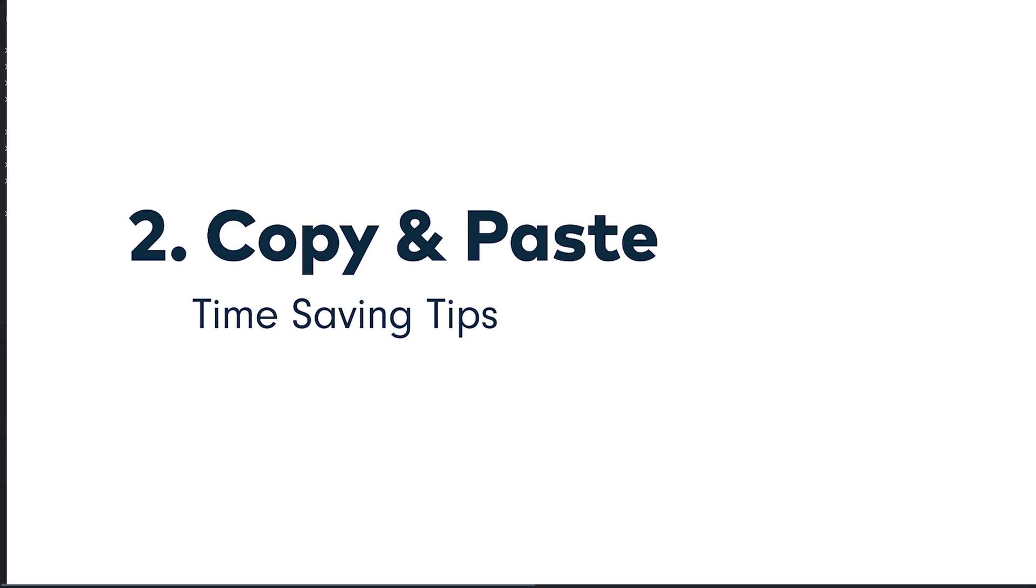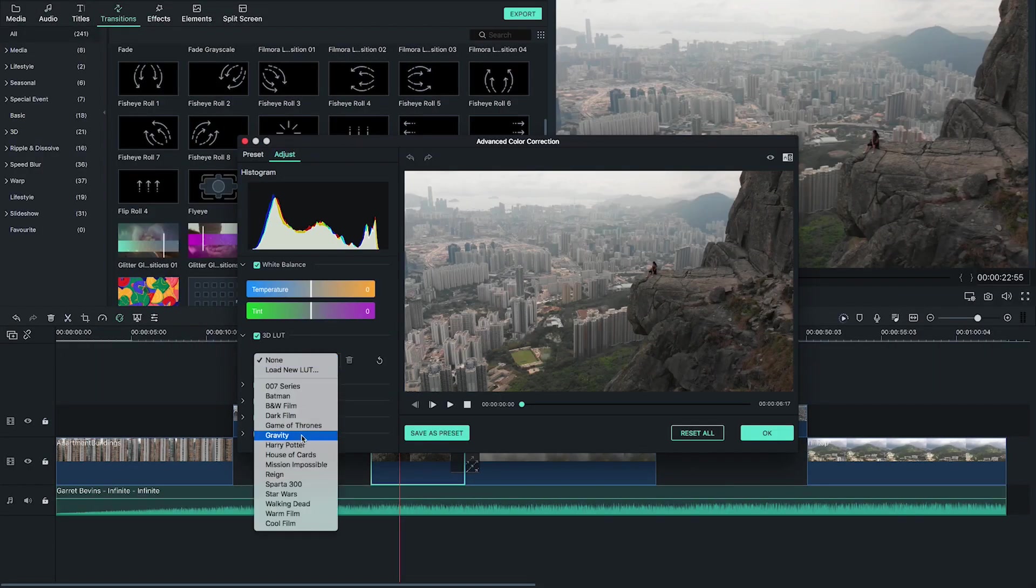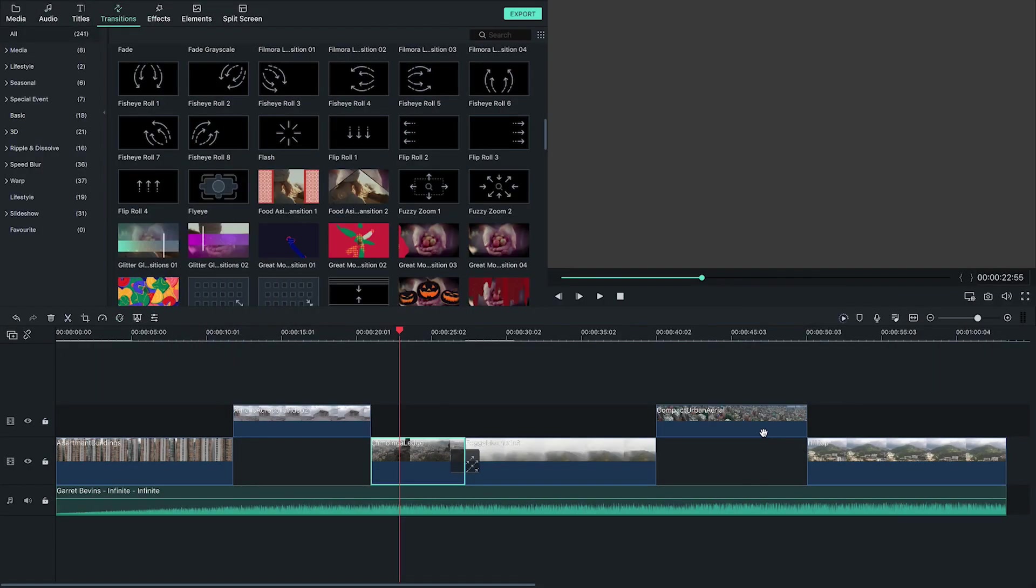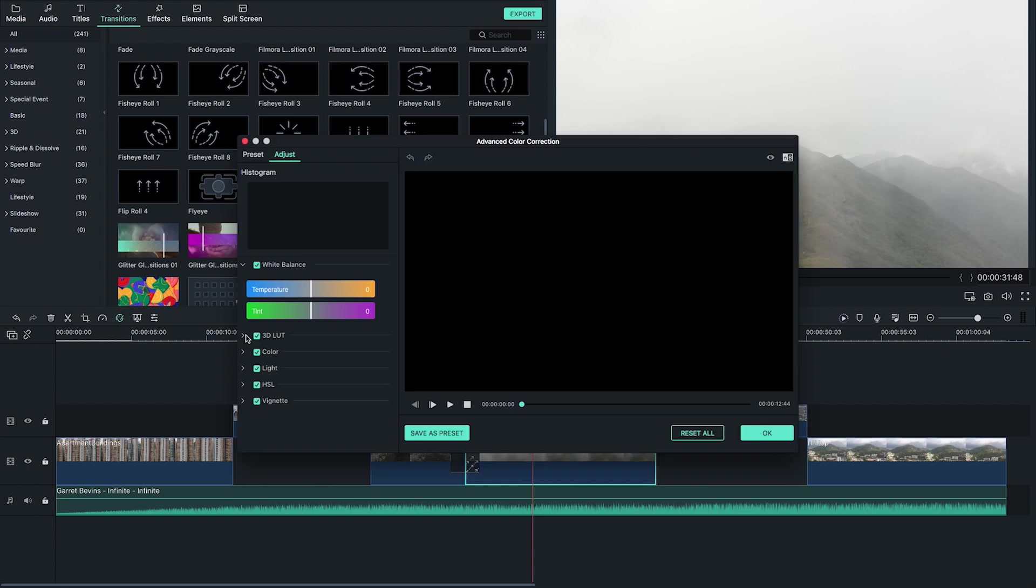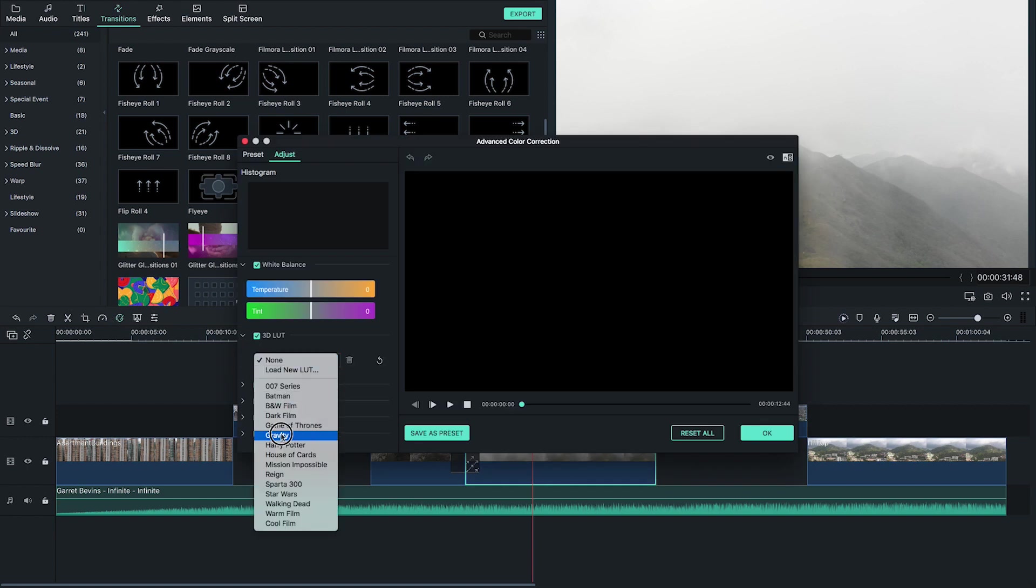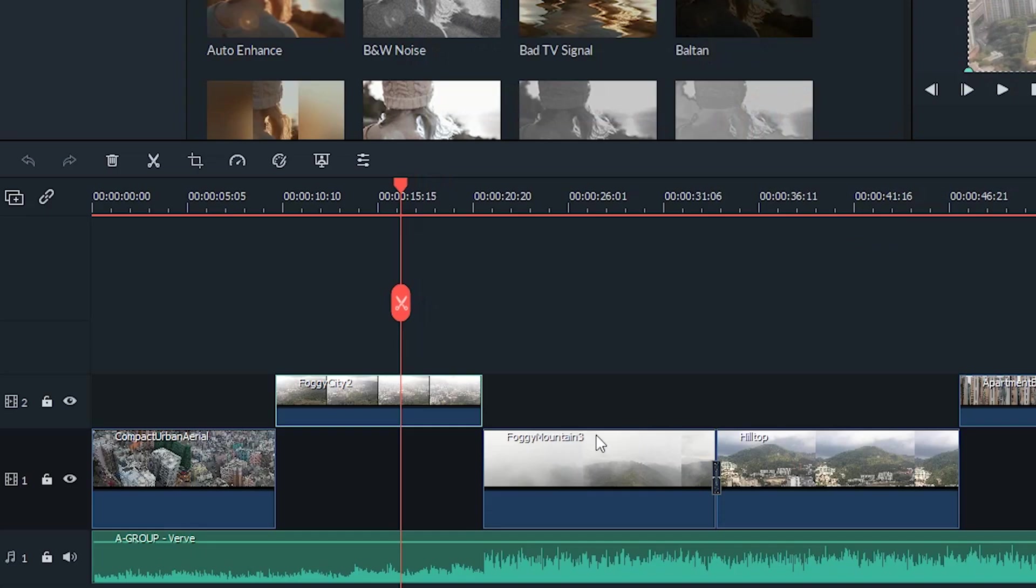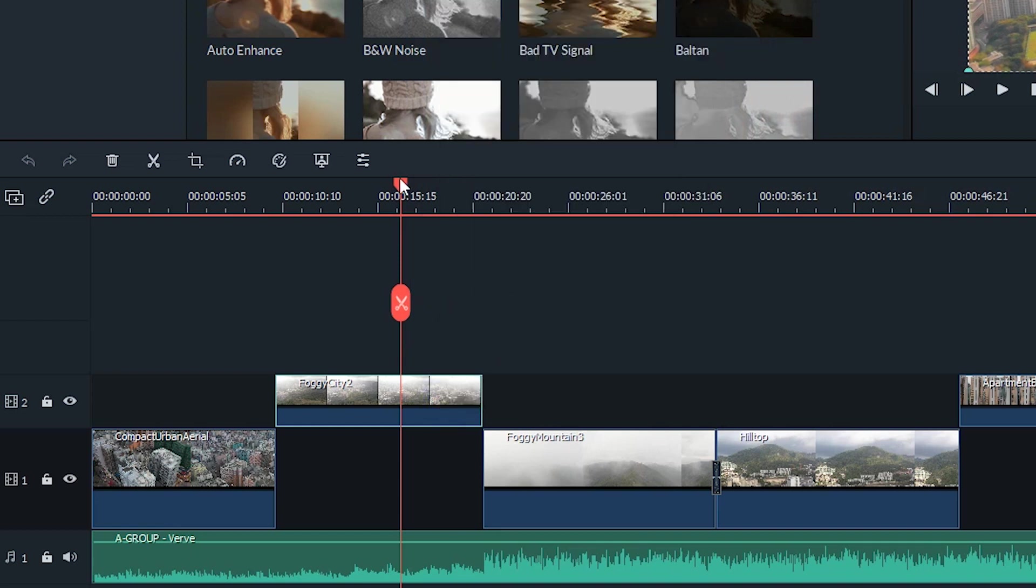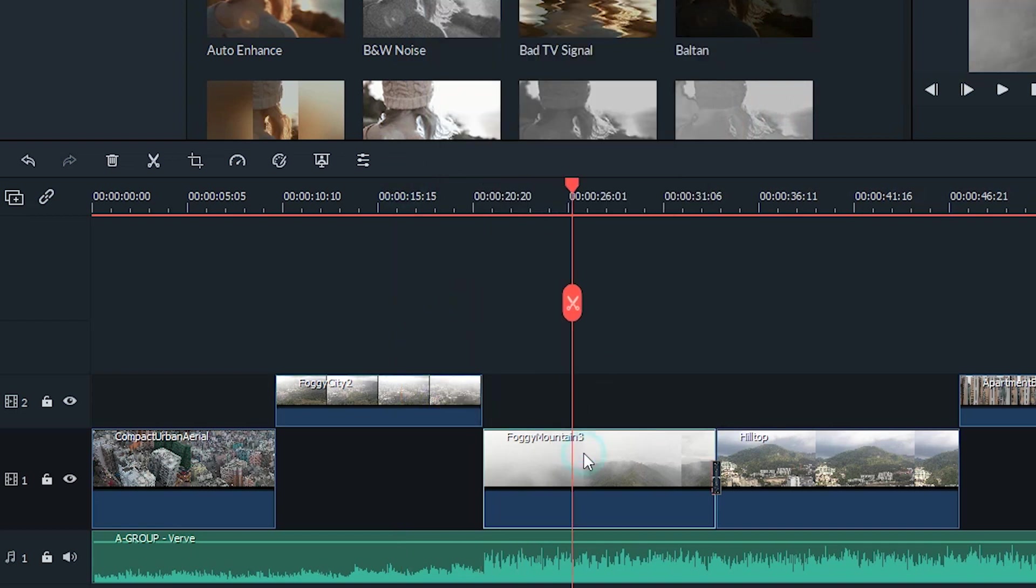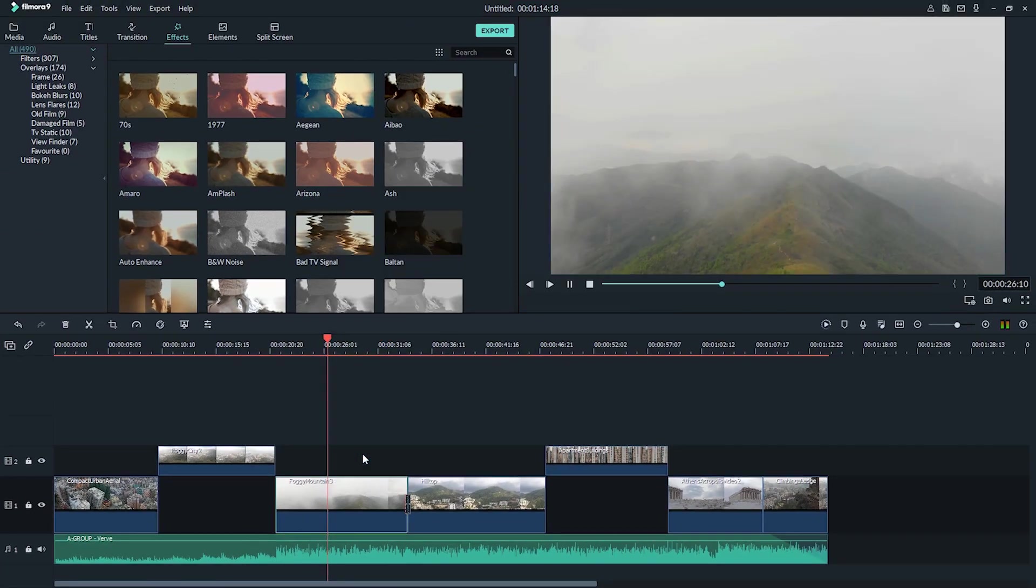A lot of your editing time can be eaten up by applying the same changes over and over again on multiple clips in your timeline. Now, instead of individually color correcting every clip or reapplying the same effects, you can right-click on the clip you've already worked on and choose Copy Effect. You'll then be able to paste your settings to other clips, which can save a huge amount of time.